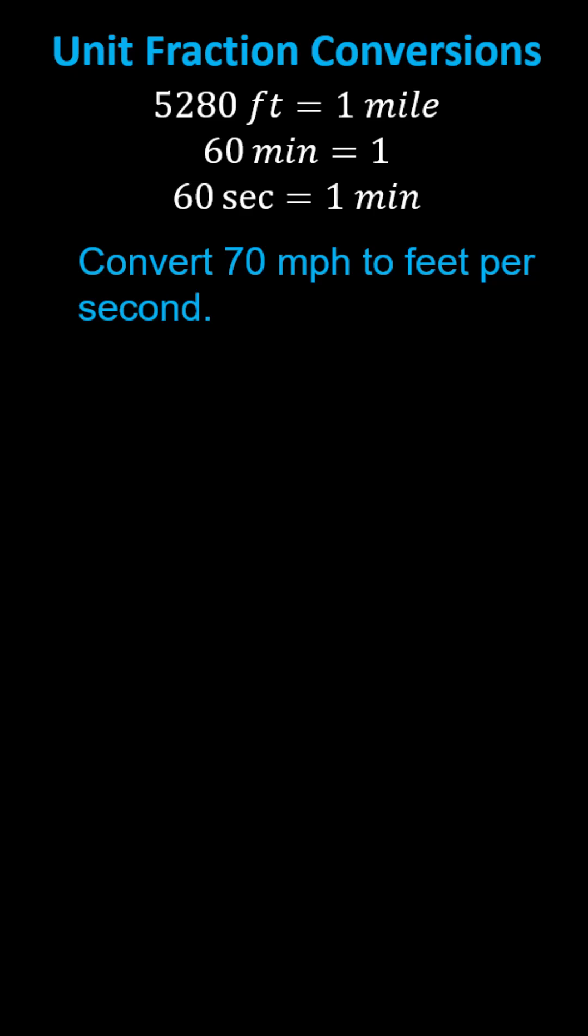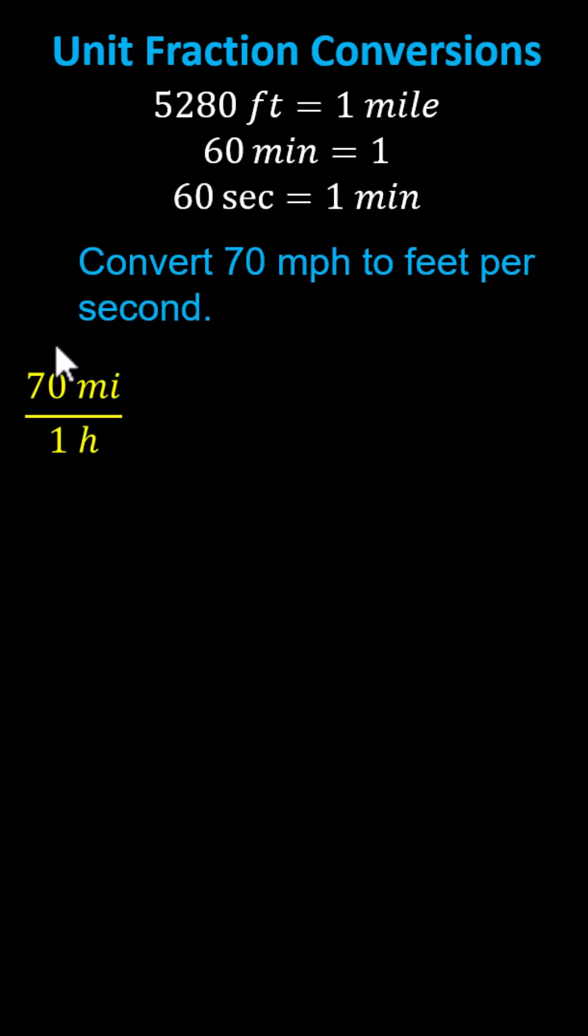In this lesson we will use unit fractions to convert the rate of 70 miles per hour to feet per second. To begin we write 70 miles per hour as a rate in fraction form as 70 miles over one hour.